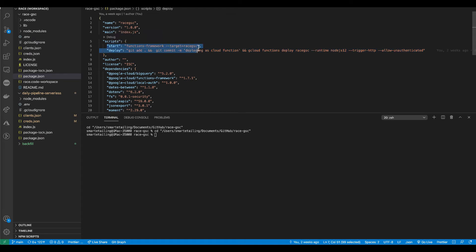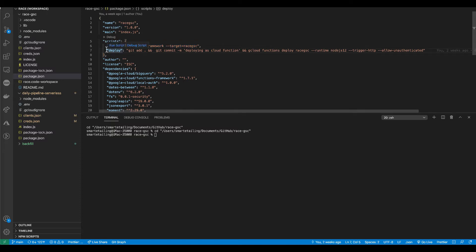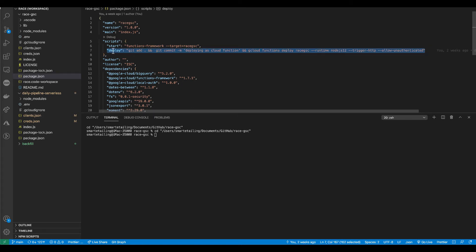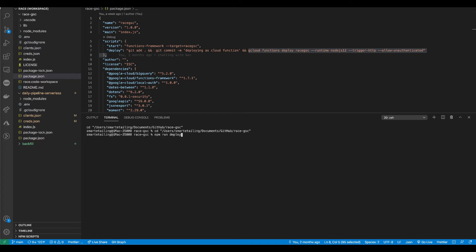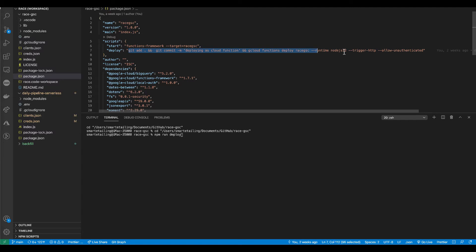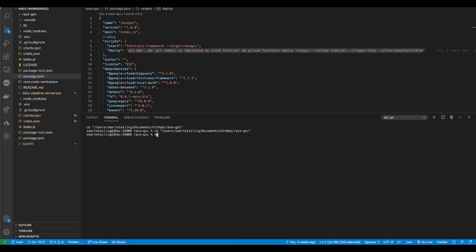The package is saying that that's where data goes in when people post or do a get to the cloud function. And then this next line is pretty cool. Well, both of these lines are pretty cool. Basically, the start line allows you to run your cloud function locally using the cloud functions framework. And this next line is really neat because what it does is it enables you to do a git add and a git commit and it allows you to deploy your cloud function all in one fell swoop. So if I was to type in npm run deploy, what it'll do is it'll run, it'll basically pretend that I typed in all of this code and it'll deploy my cloud function up to Google Cloud.